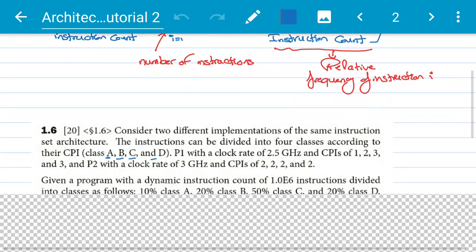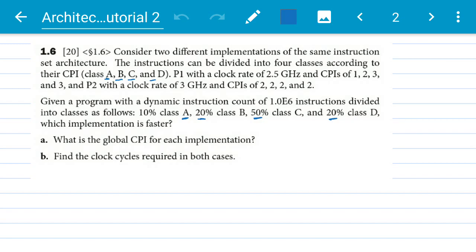Moving to example 1.6 in the textbook: we have two different implementations of an instruction set architecture. Instructions are divided into four classes — A, B, C, and D — with CPIs of 1, 2, 3, and 3 respectively. Processor P1 has a clock rate of 2.5 gigahertz, and P2 has a clock rate of 3 gigahertz with different CPIs. A program has a dynamic instruction count of 10⁶ instructions divided as: 10% class A, 20% class B, 50% class C, and 20% class D. Which implementation is faster?